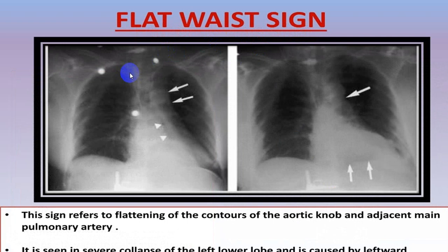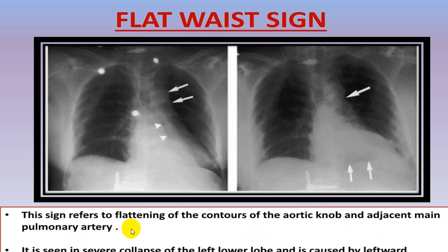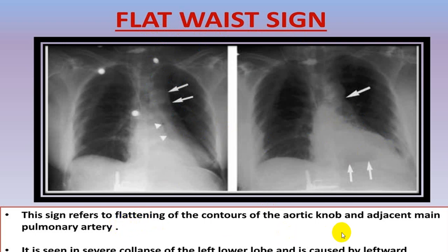The flat waist sign refers to flattening of the contour of the aortic knob and the adjacent main pulmonary artery. It is seen in severe collapse of the left lower lobe, caused by leftward displacement and rotation of the heart. Whenever there is a massive collapse of the left lower lobe, you get this sign — the aortic knob contour and main pulmonary artery contour become almost flat.